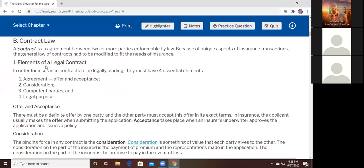What are the elements of a contract? In order for a contract to be a contract, it must have four essential elements. Number one: it must have an agreement — an offer and acceptance. Every time we submit a policy application, we're making an offer. Every time the company accepts us as a client, that's when they do the acceptance. When was the offer made? When you submit the application — when you propose insurance, you submit the application. The underwriting department of the insurance company does the acceptance.